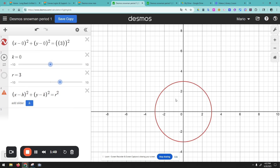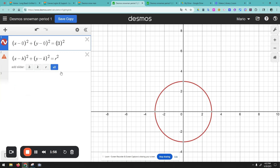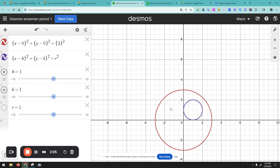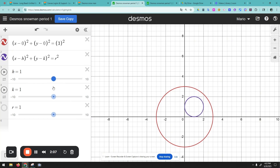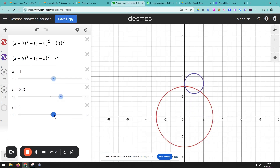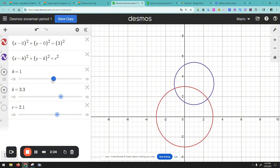Now we have the circle and we can delete the template. We have the equation again so we can use it to build. Now we're going to put the upper body — I want it to look something like that. I'll move it up and increase the radius; the previous one was radius three, so this one could be a little bit smaller.